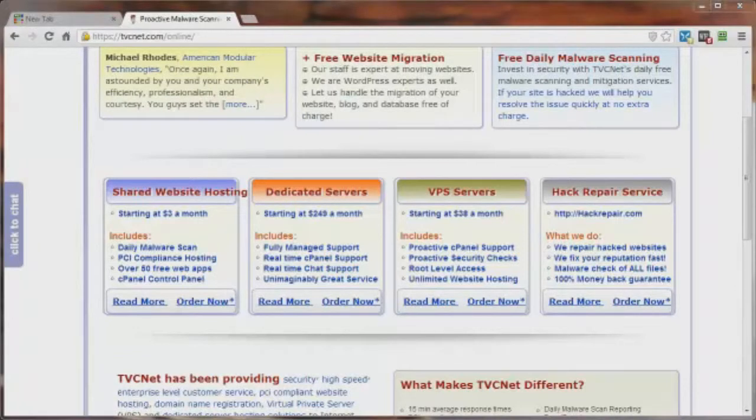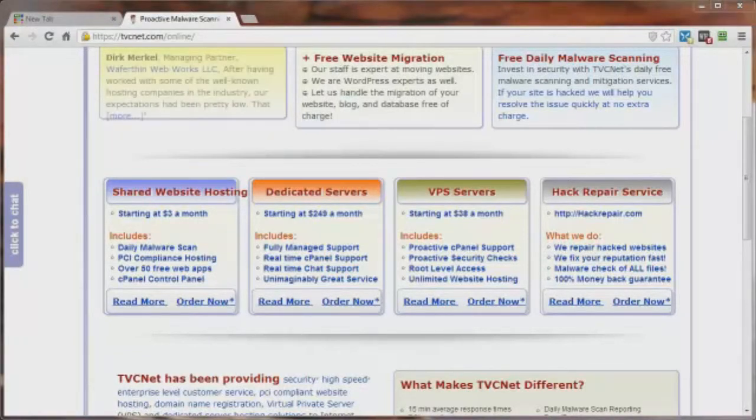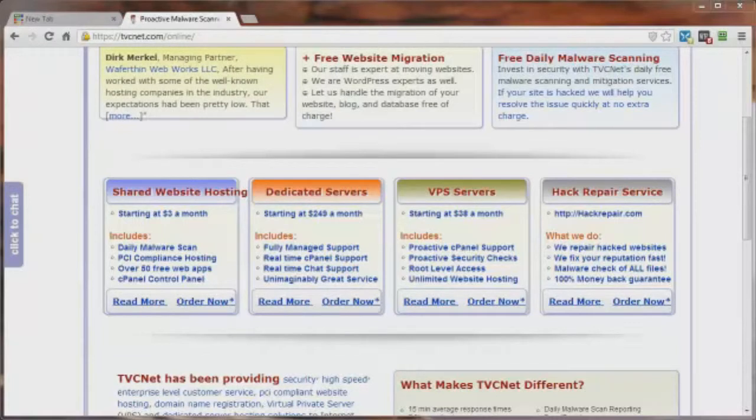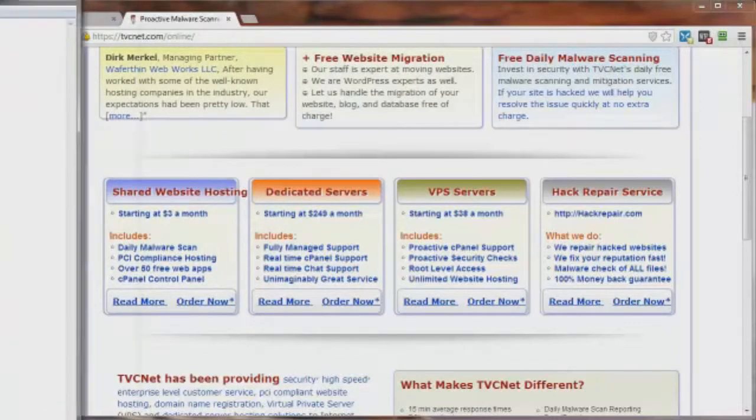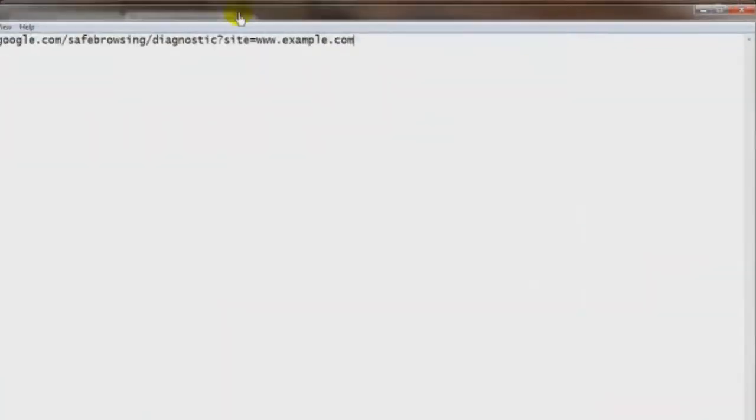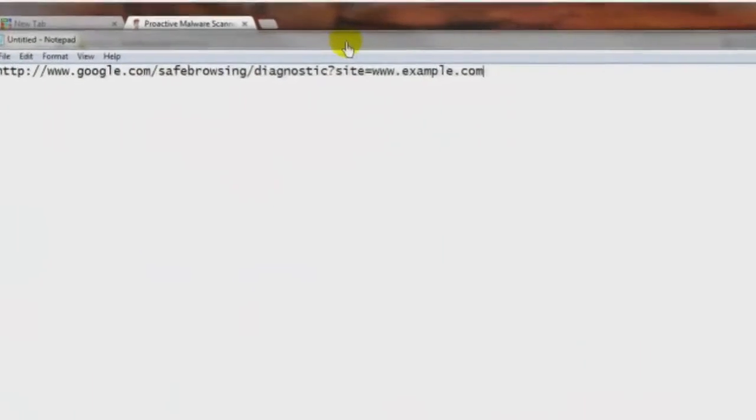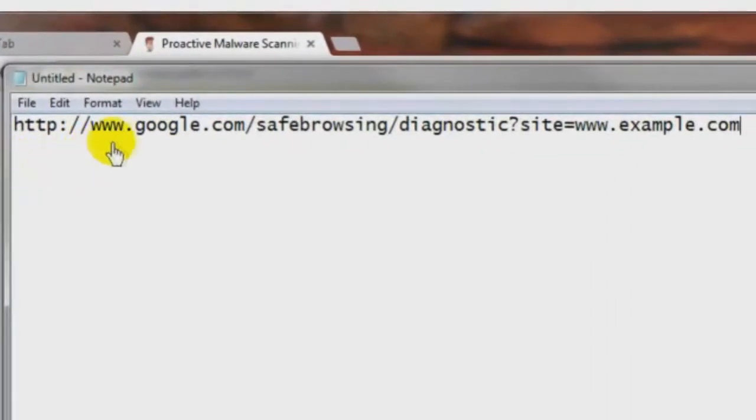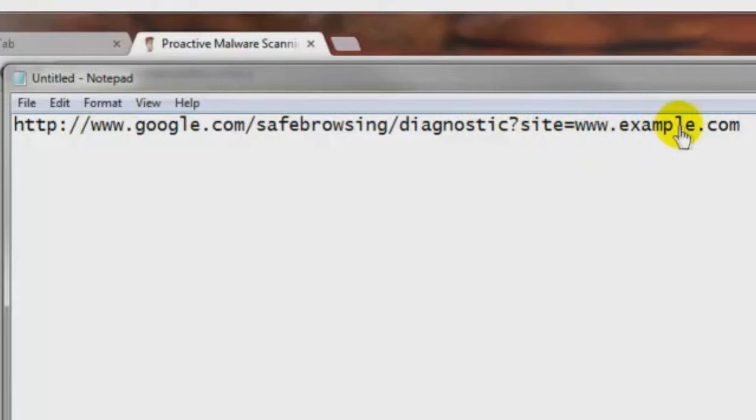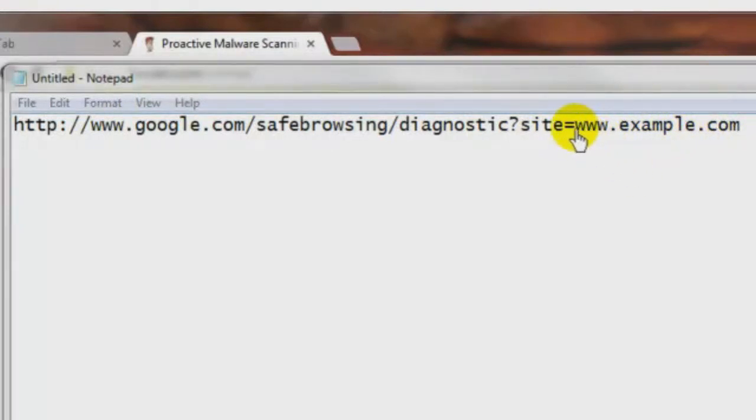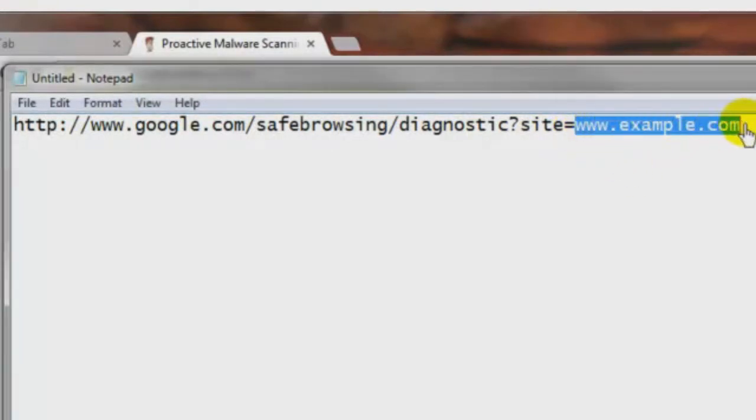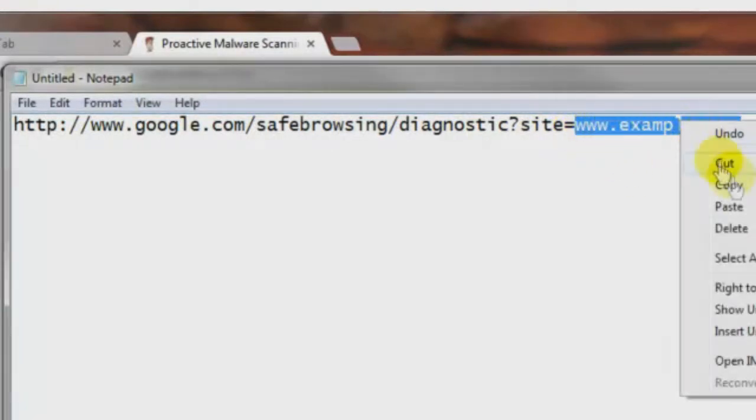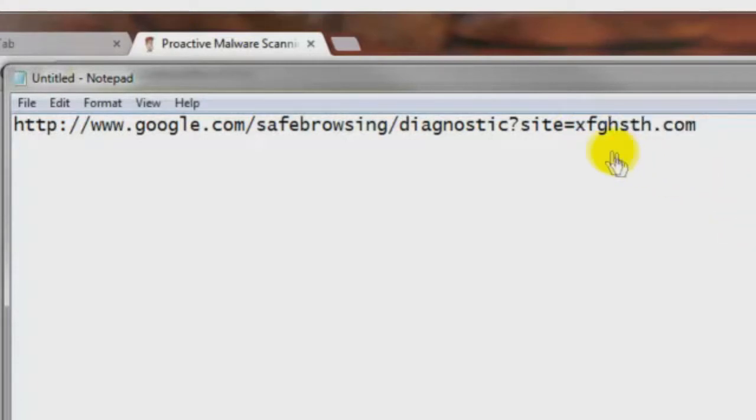if you want to find out now what Google thinks of your site as far as it being infected or not, then here is a URL for you to check into. Let me just bring this over here. And you can just replace this www.example.com with your URL, like for example, this right here. And I'll show you an example of what it's going to look like.